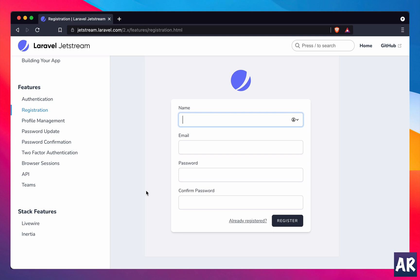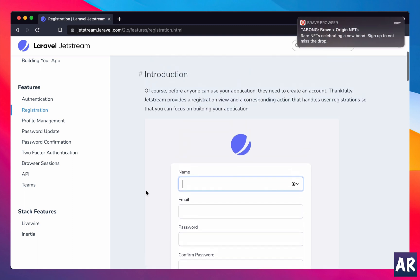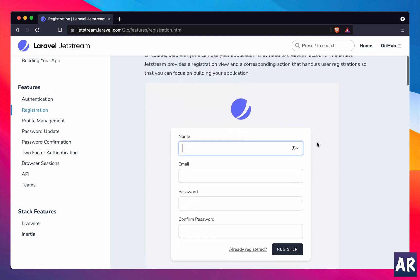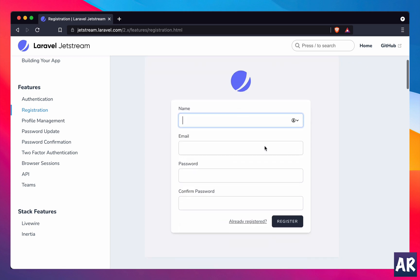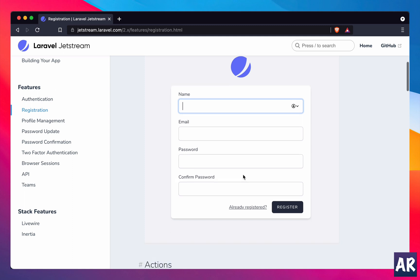Hey what's up guys, today in this video we're going to look at a very common problem which is how do you customize the registration form of Jetstream if you're using it in your Laravel application. The thing is, Jetstream by default gives you these three fields primarily: name, email, and password. But based on our application, we may want to customize and add a new field to it, for example maybe a username or a phone number. So how do you do that? In this video we'll look at that.